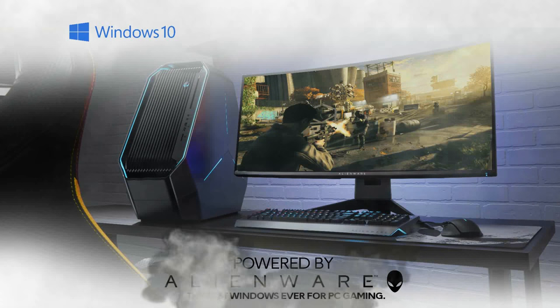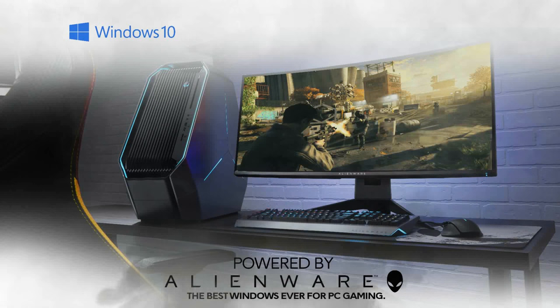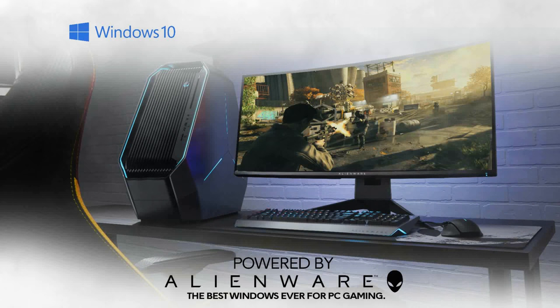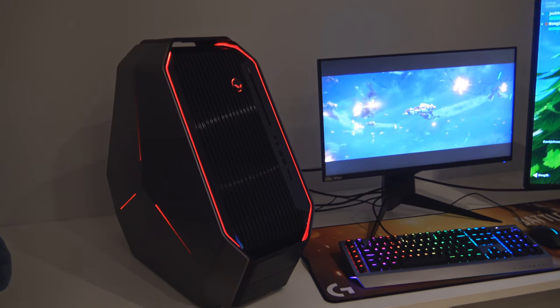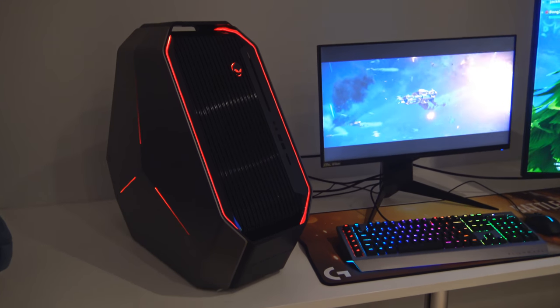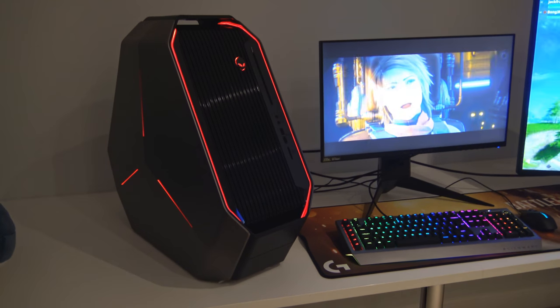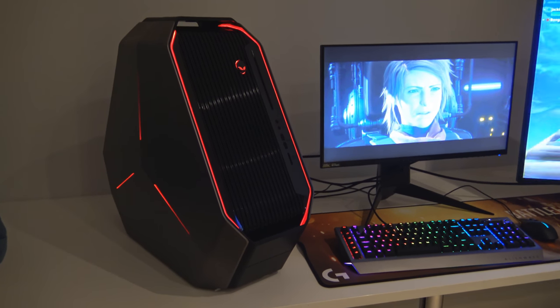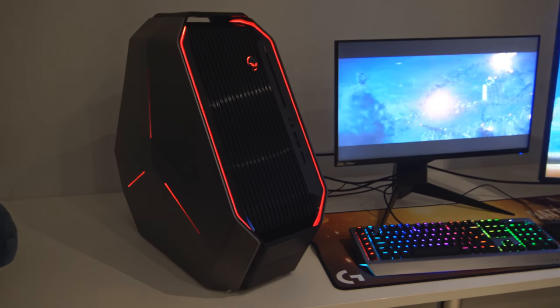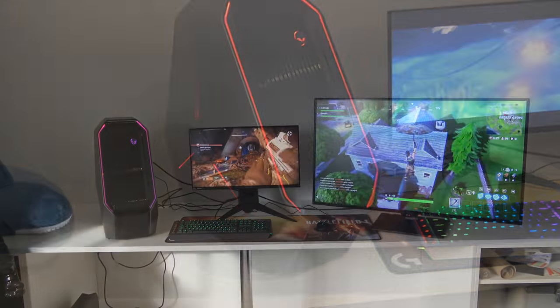This video is brought to you by Alienware. Start gaming. Today we're taking a look at an absolute monster Alienware Threadripper gaming PC.